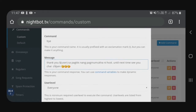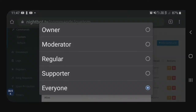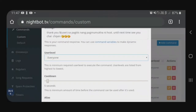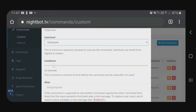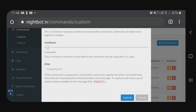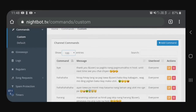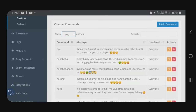So, after that is dito sa user level naman. Click natin itong arrow. Mas maganda kung everyone. Kasi kung moderators lang, sayang naman — hindi ma-appreciate ng mga bagong pasok. So, lahat i-set natin sa everyone. And then, itong cooldown, every 5 seconds. From 'buy' na kumain, i-drop niya. After nyo nang maset, i-click nyo ang submit.